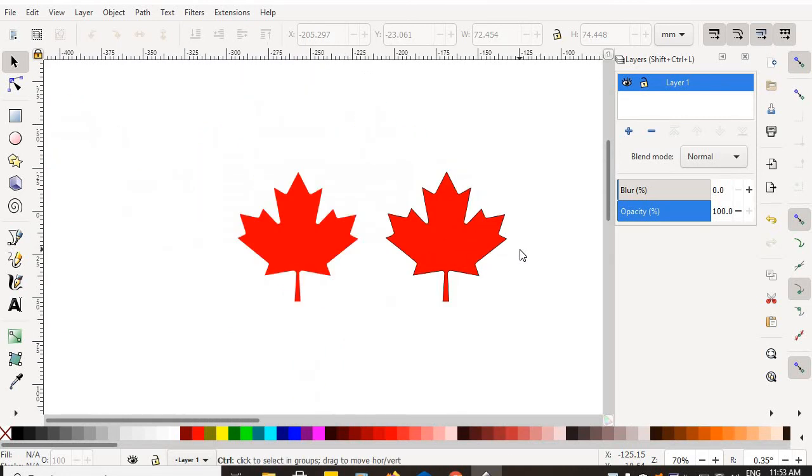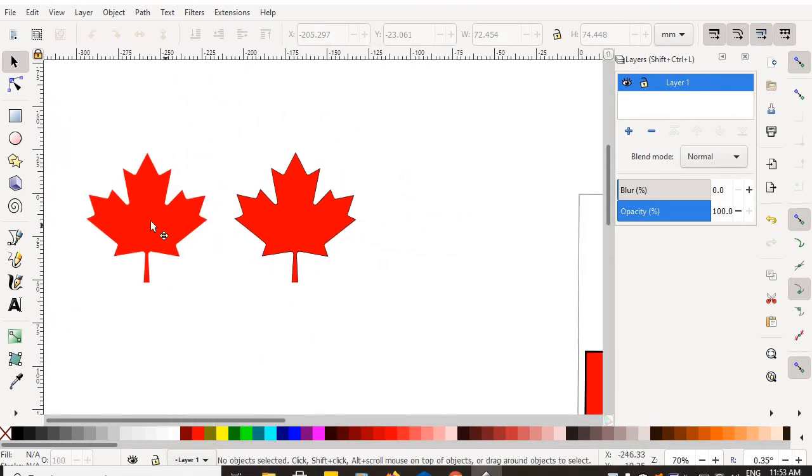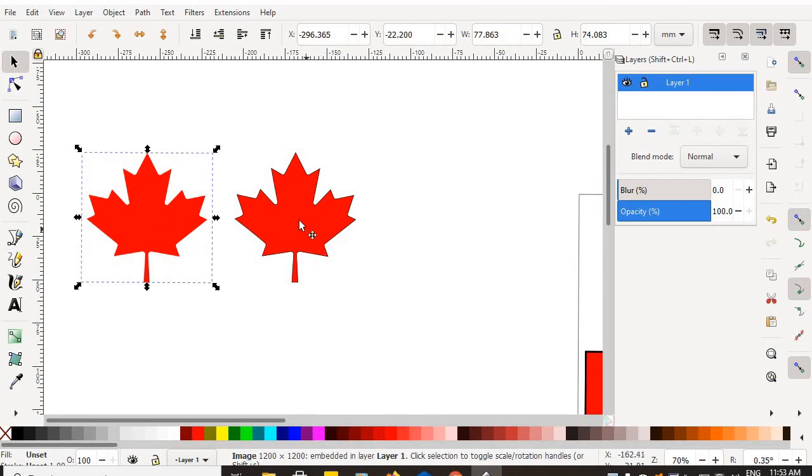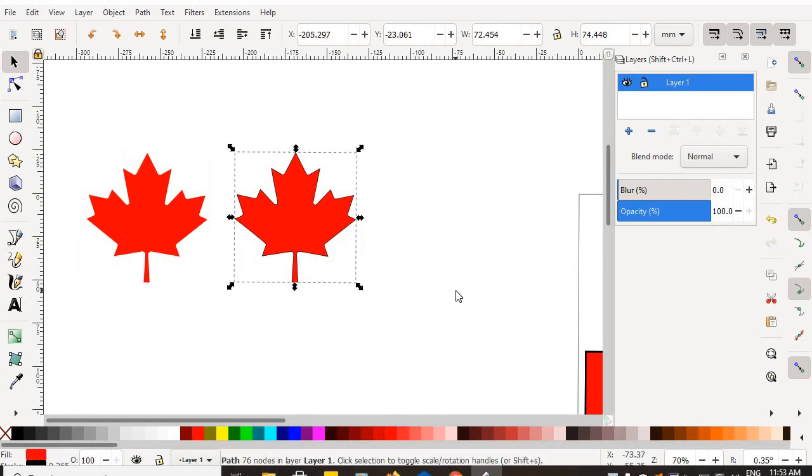So there it is. My finished Maple Leaf. That's the one off the internet. That's the one I made.